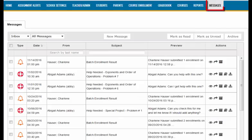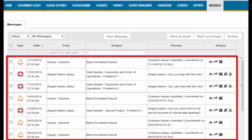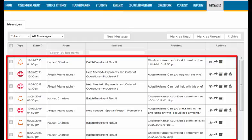And lastly, the Messages tab is where messages between users are created, sent, received, and saved within the program.